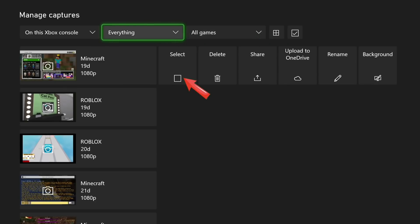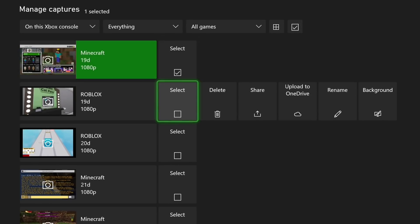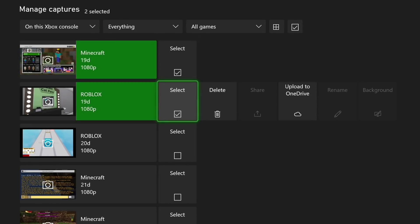Now we want to go across to the Select button and select which captures or screenshots we want to get rid of. I would suggest getting rid of quite a few if you've got them built up because they do take up quite a bit of space, especially the captures.